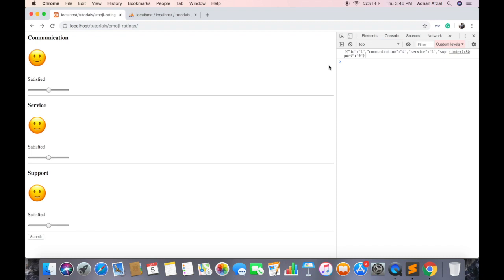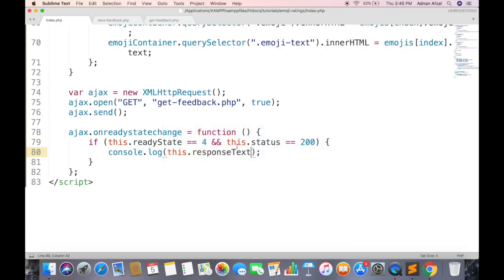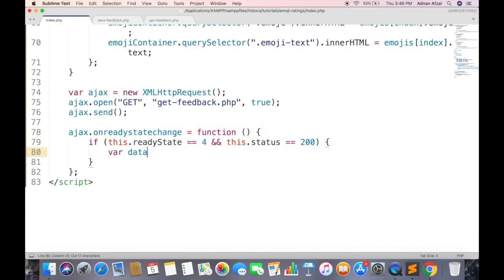Now we need to convert this JSON string back into JavaScript arrays and objects. So parse the data using JSON.parse.